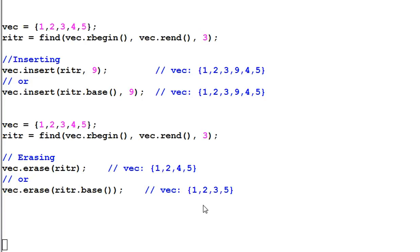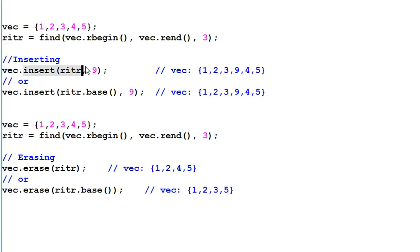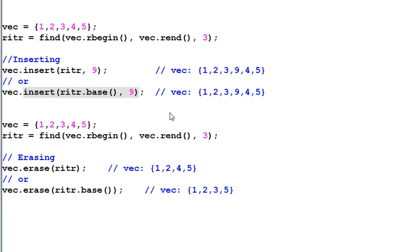In case you haven't noticed, I have an or in between the two insertions. And it is very important for me to have an or in between the two insertions. If I insert riter 9 and then do insert riter.base 9, what will happen? Undefined behavior.